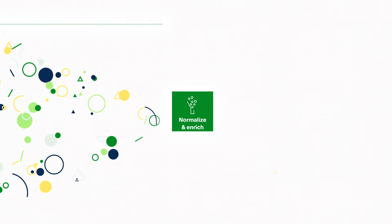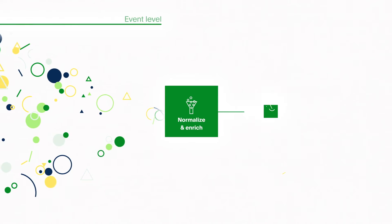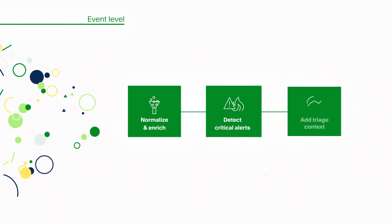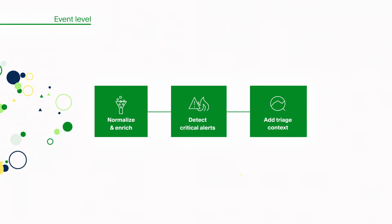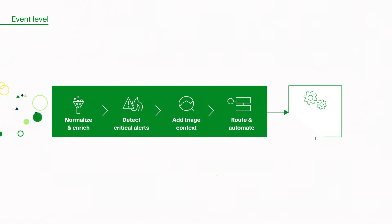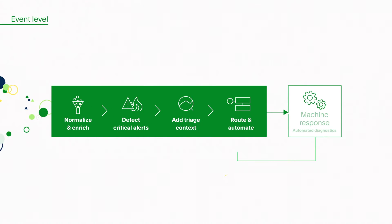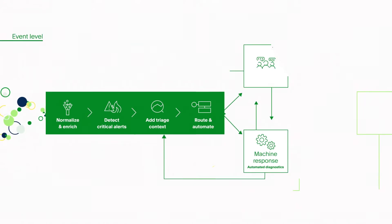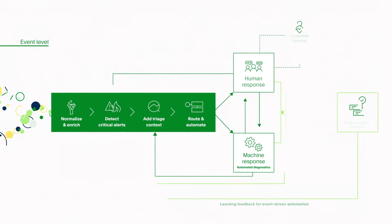You can use end-to-end event-driven automation to enrich events as they're streaming in and dynamically kick off diagnostics, routing, workflows, and more before a human is even involved.